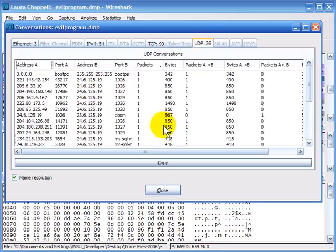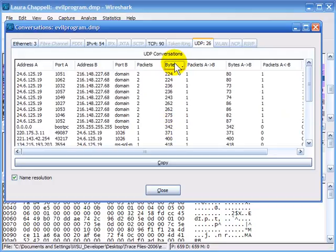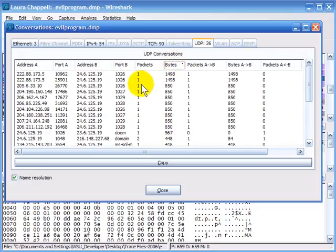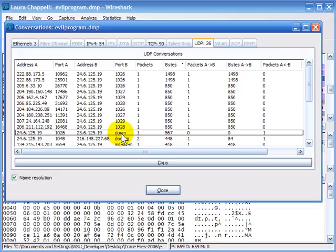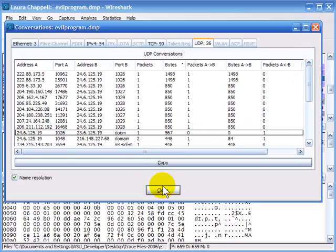I'll check on UDP to see what's going on over there. I'm going to sort based on the bytes column because the interesting stuff really happens with a fair amount of bytes. Again, it's not that my client is sending packets from the DOOM port because they're playing DOOM — I've just got my transport name resolution turned on, so it's changing the port number to say it's DOOM communications.